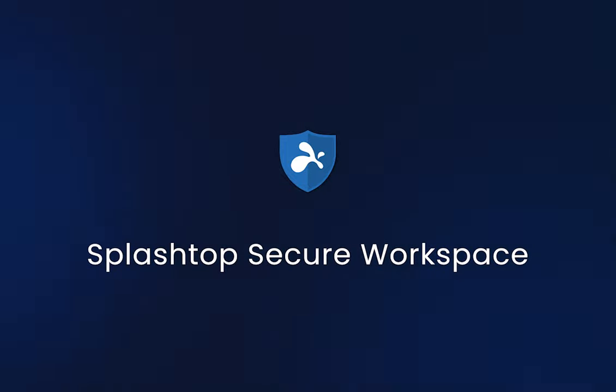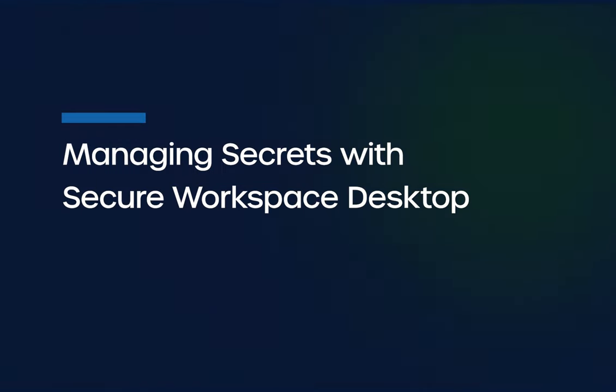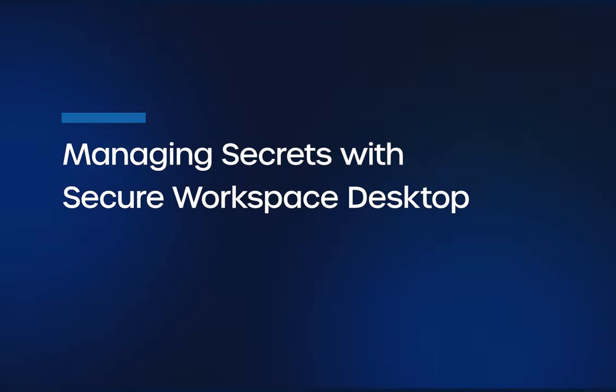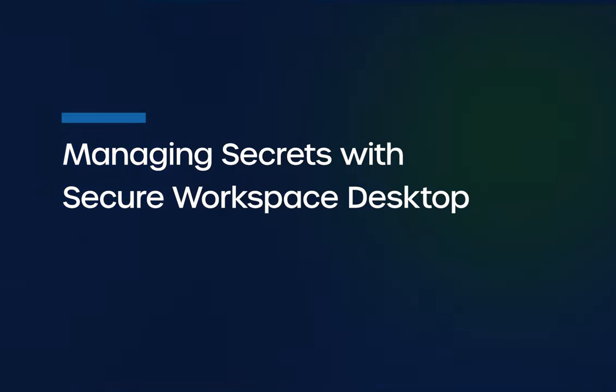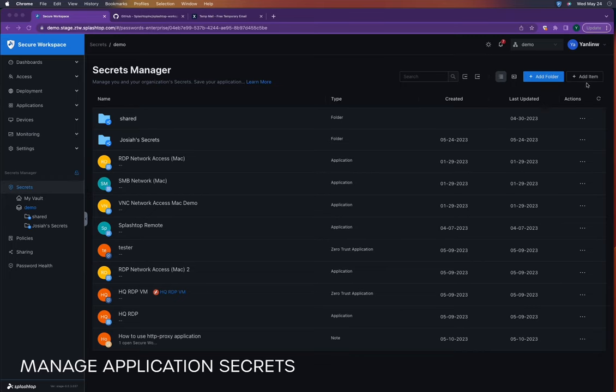This demo showcases the seamless experience of using the Splashtop Secure Workspace desktop client to manage secrets and autofill passwords for desktop application authentication.